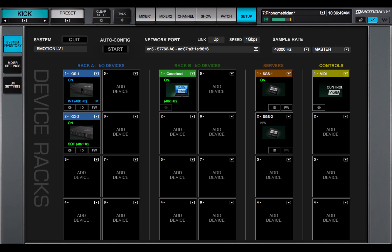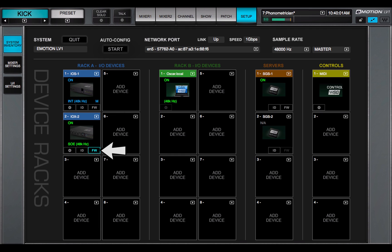FW displays the status of the device's firmware. Gray means the firmware is compatible with the installed mixer software. Blue means the firmware is compatible, but a newer version exists. Update as soon as possible.